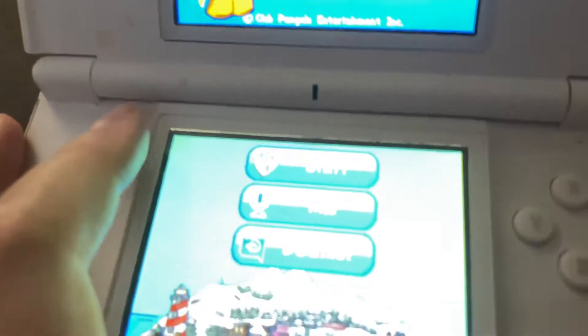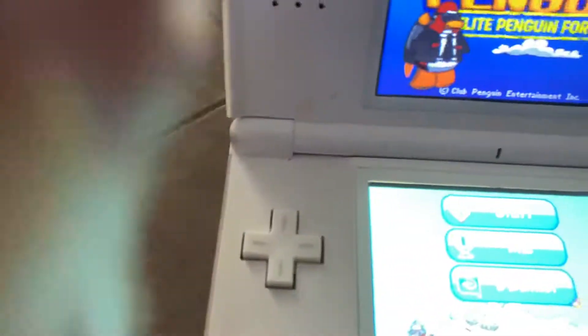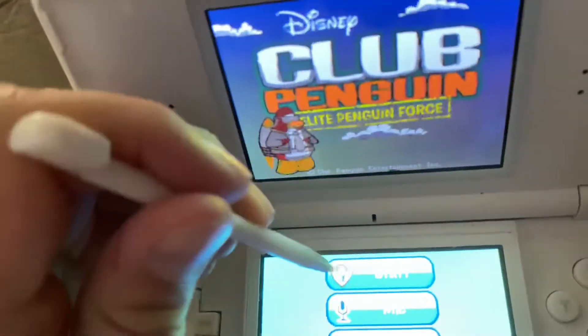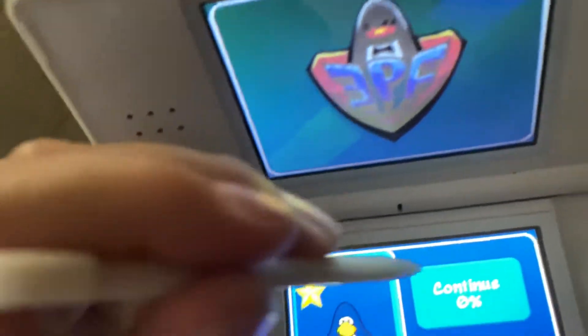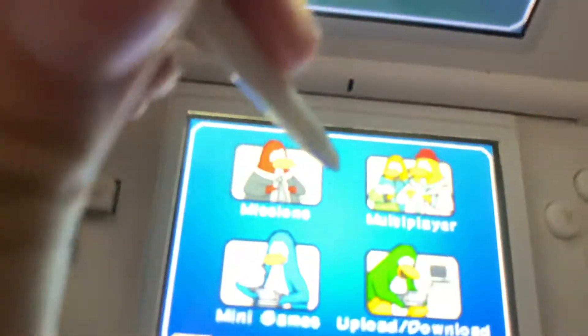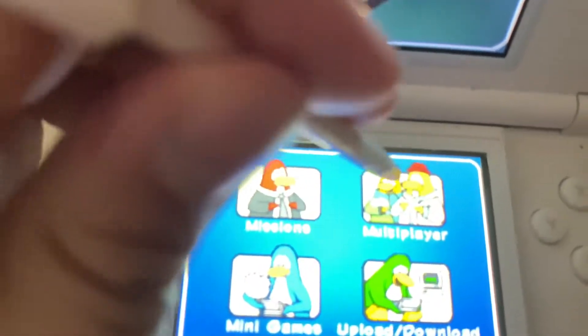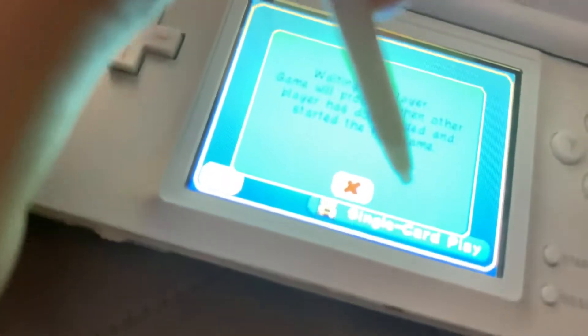I'm gonna take out the stylus. Once you're in the game, you click Start, skip this part — but if you at least want to watch it, click Continue — then Multiplayer, then Single Card Play.